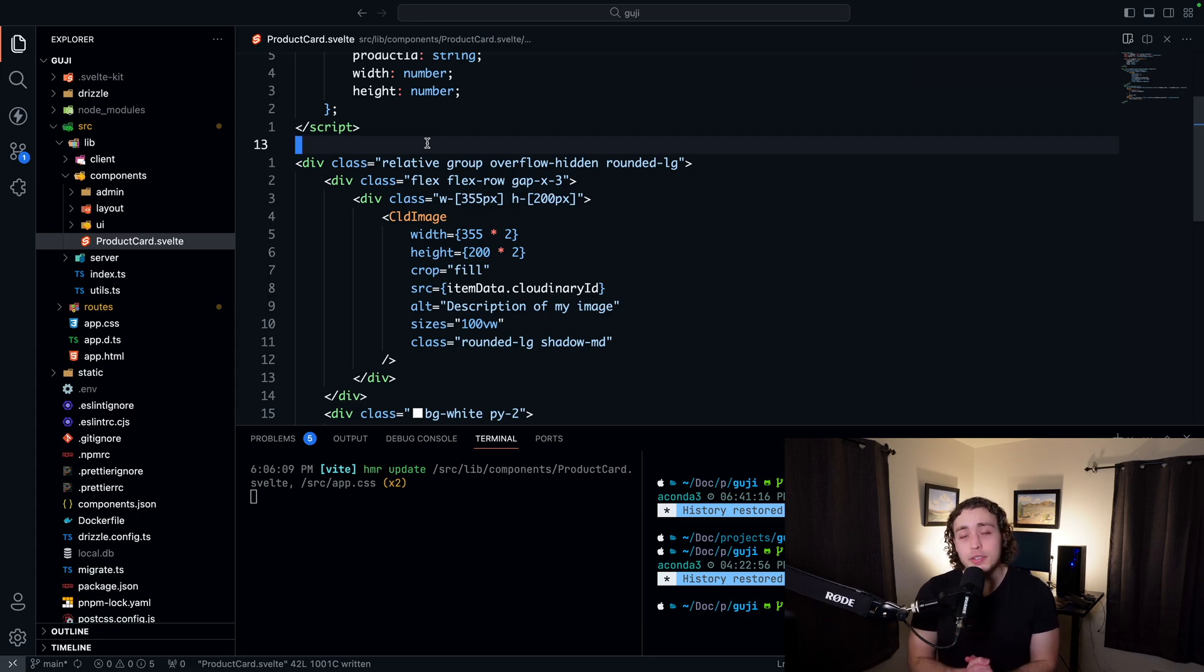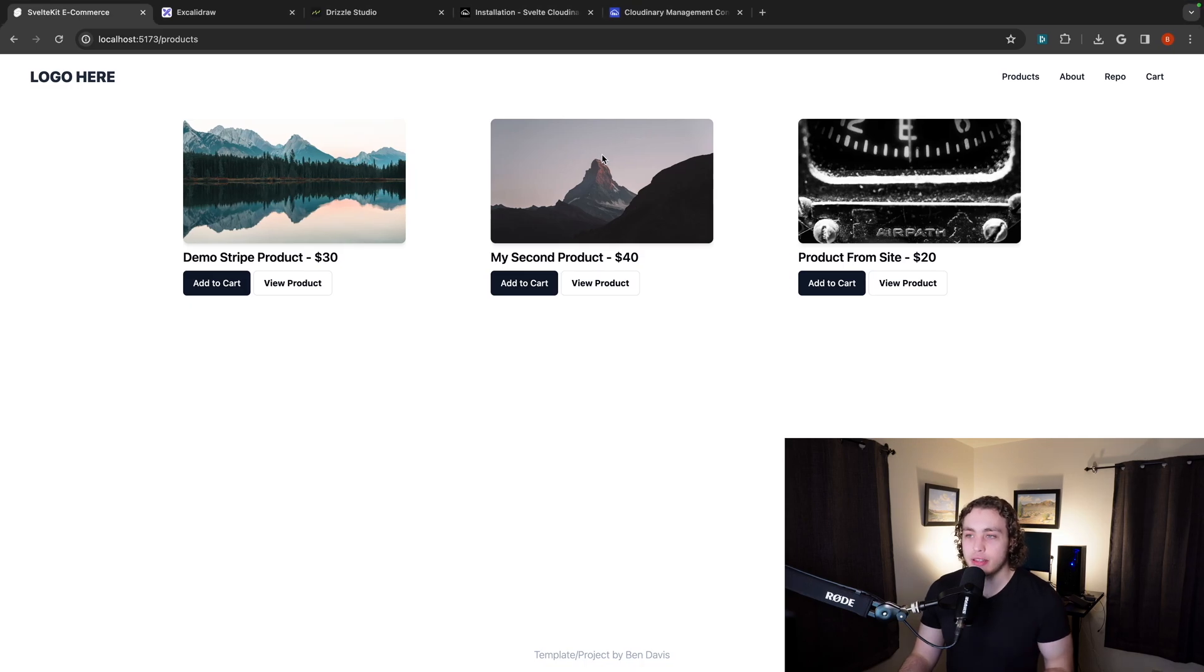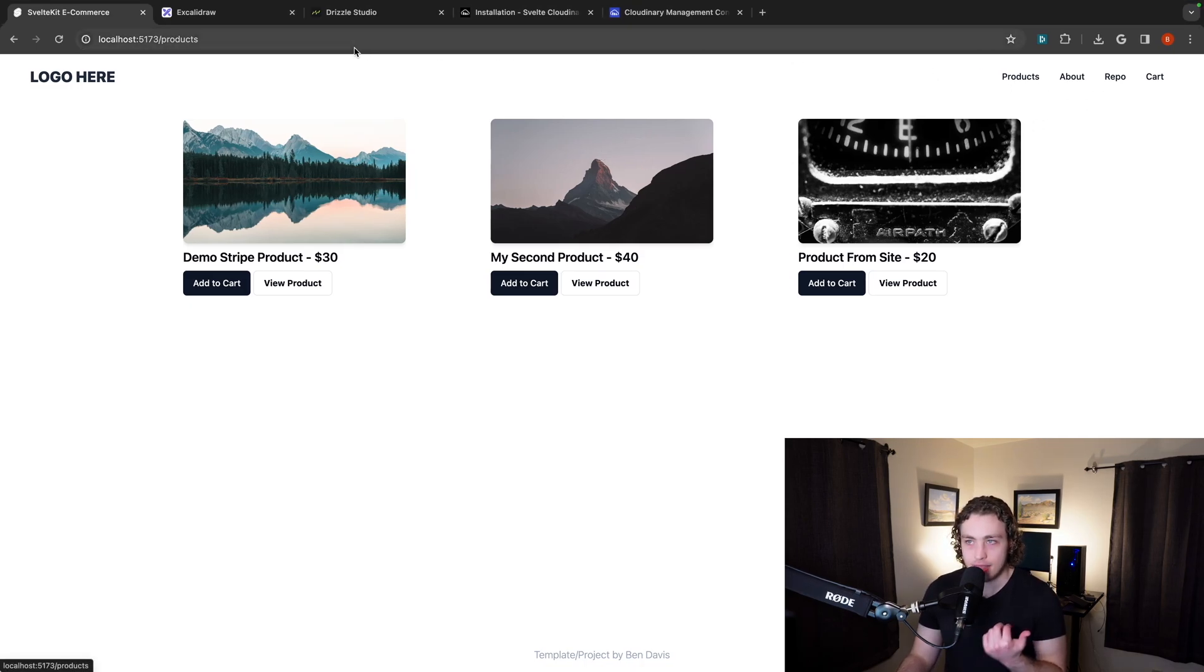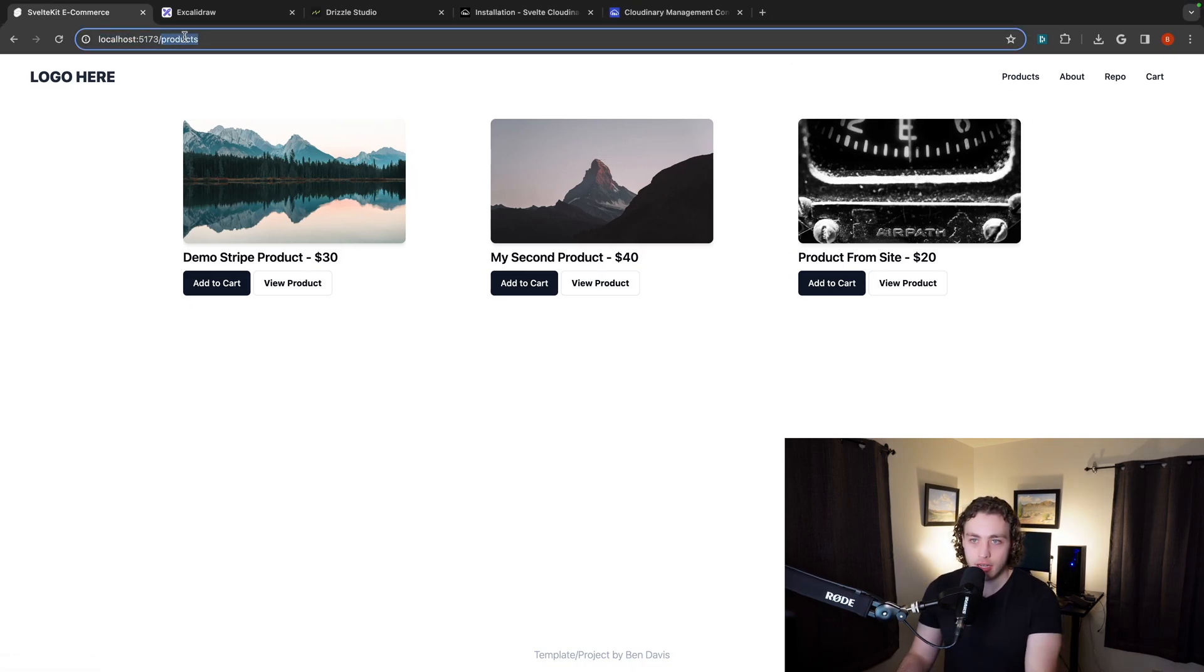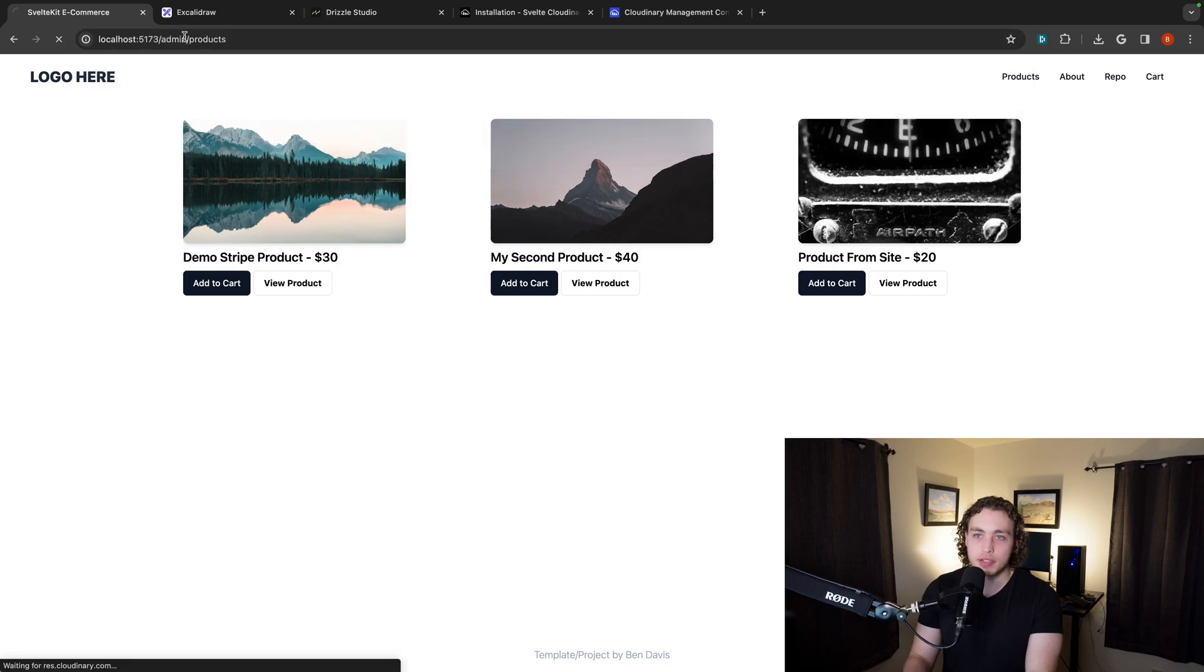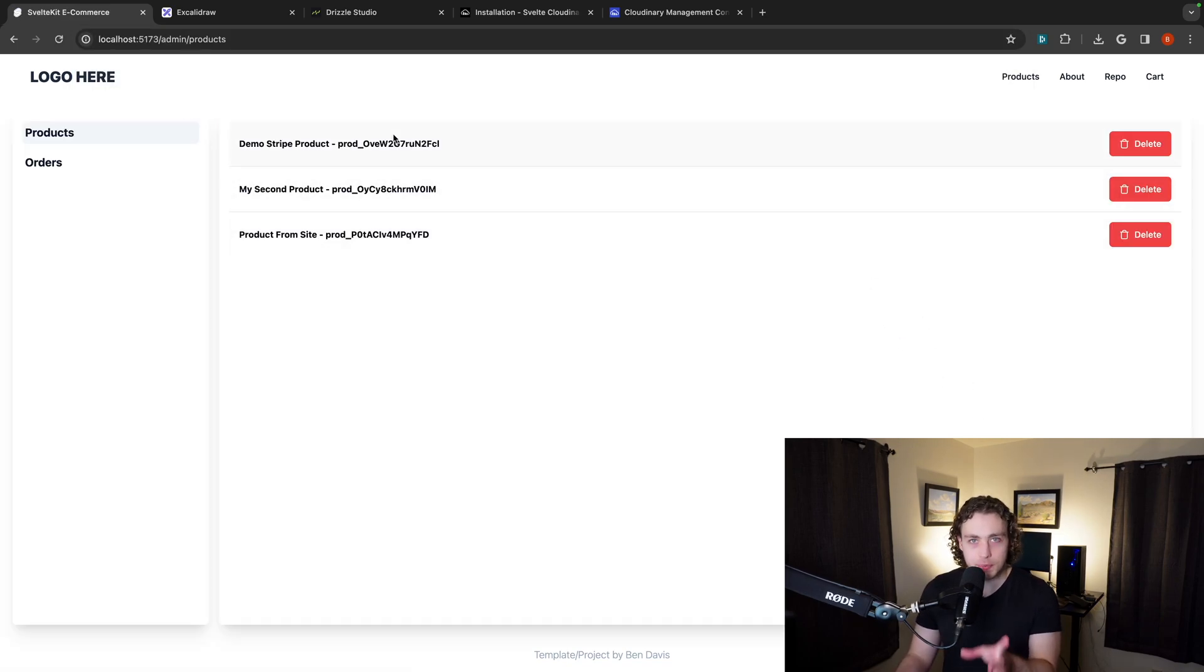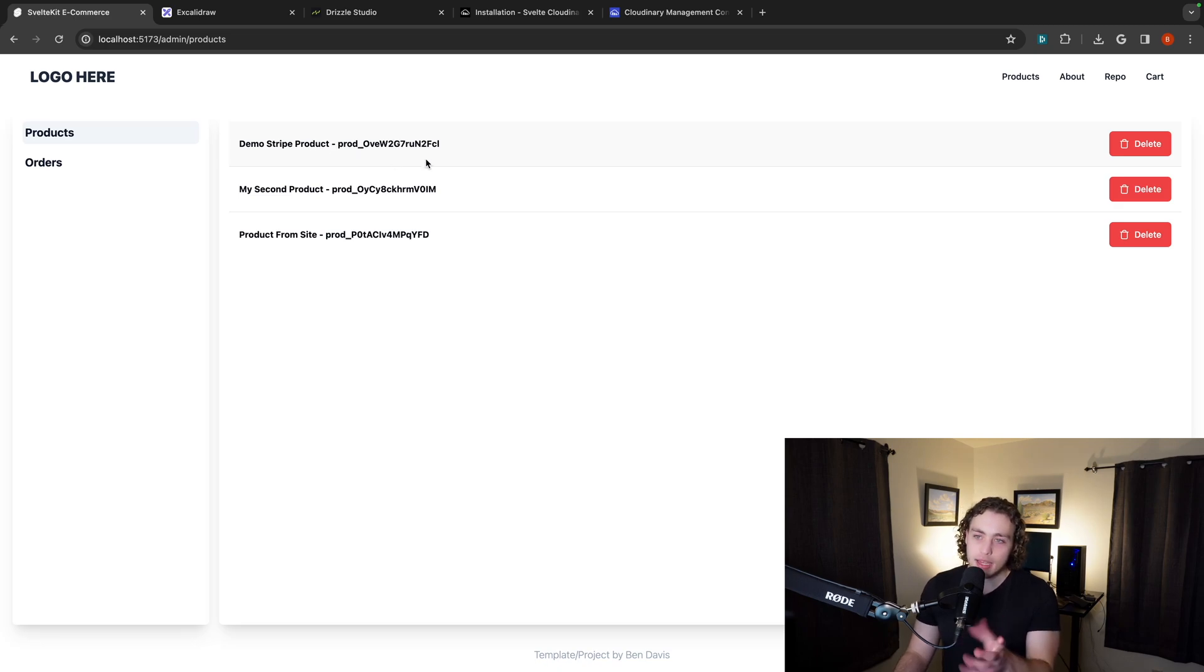But what I also want to show you guys is how ShadCN for Svelte works. The best page, I think, to really showcase this is going to be the admin page. We go to admin slash products. You're going to see this part is pretty similar to what it was before. I have some before and after pictures, but it's cleaner. I have these nice delete buttons.